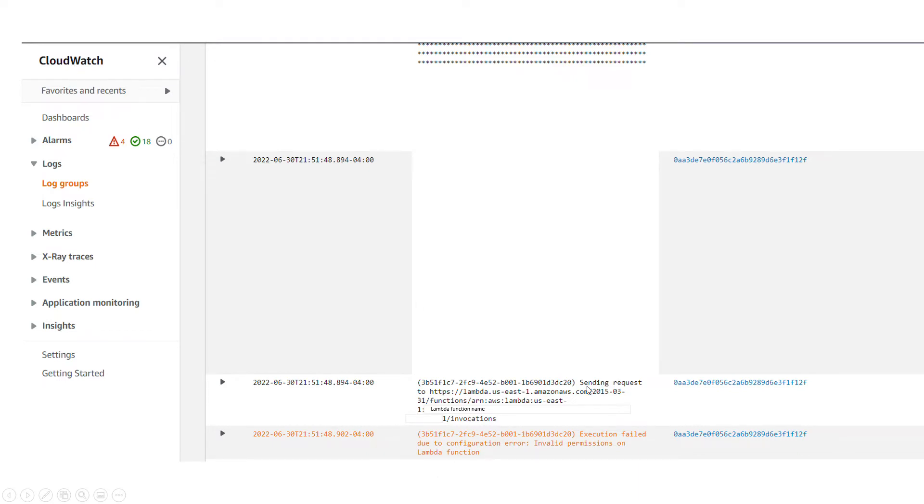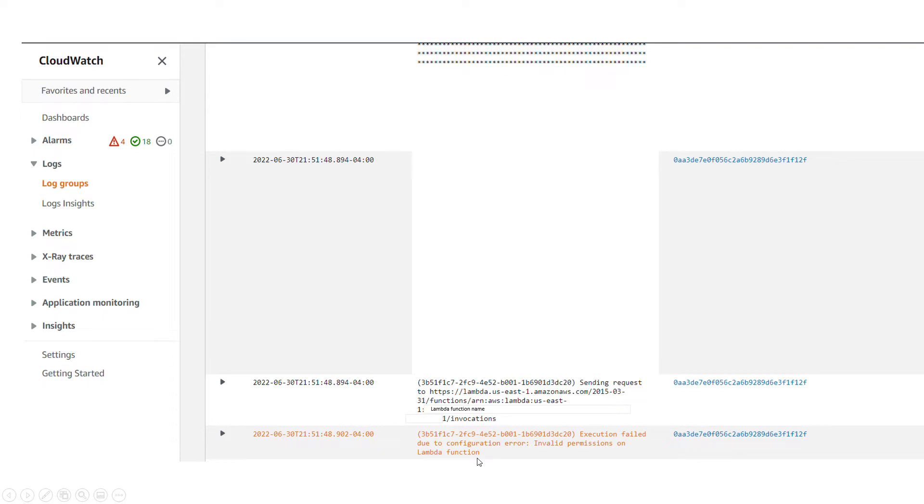It says it is sending request to this Lambda. You should see your Lambda name here and then invocations. The error was that execution failed due to configuration error: invalid permission on Lambda function. So it gives us a clear message that the correct permission has not been set up for API Gateway.